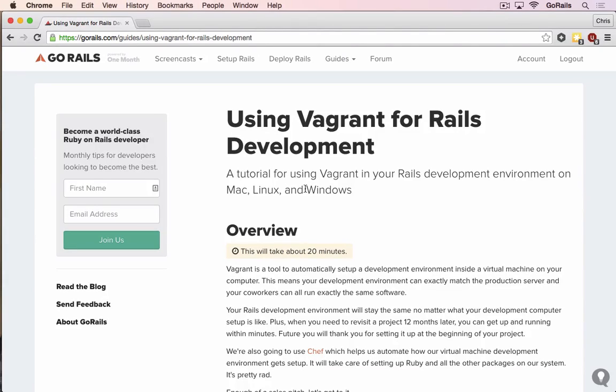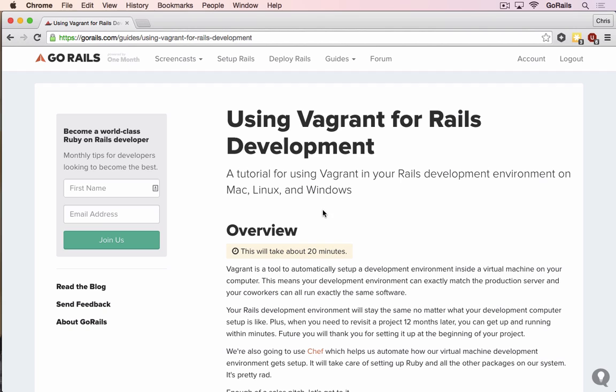Vagrant is a tool that allows you to run the same operating system in development as you will use in production using a virtual machine. You might be running Mac, Linux, or Windows, and you can actually run Linux inside any of those, the same version of Linux that you'll be running on the server. That means in development, you can know that your code that runs there will also run perfectly in production.